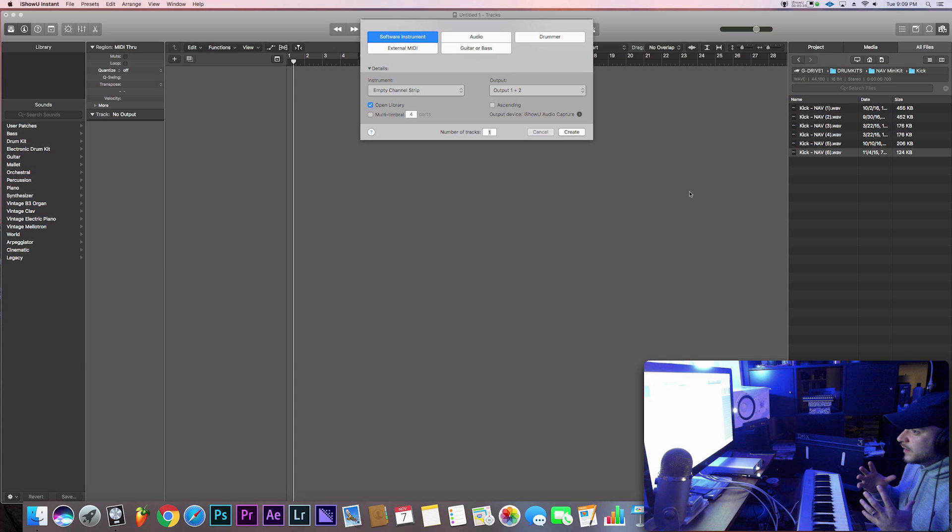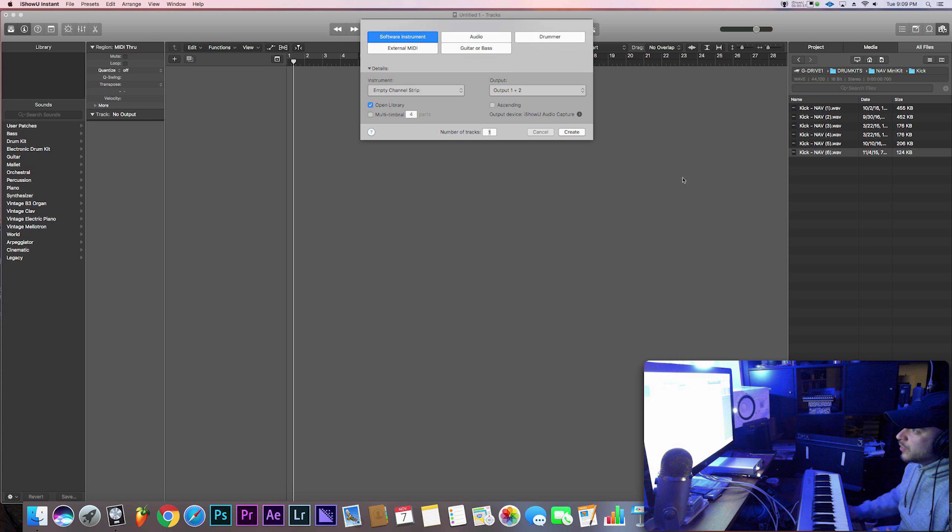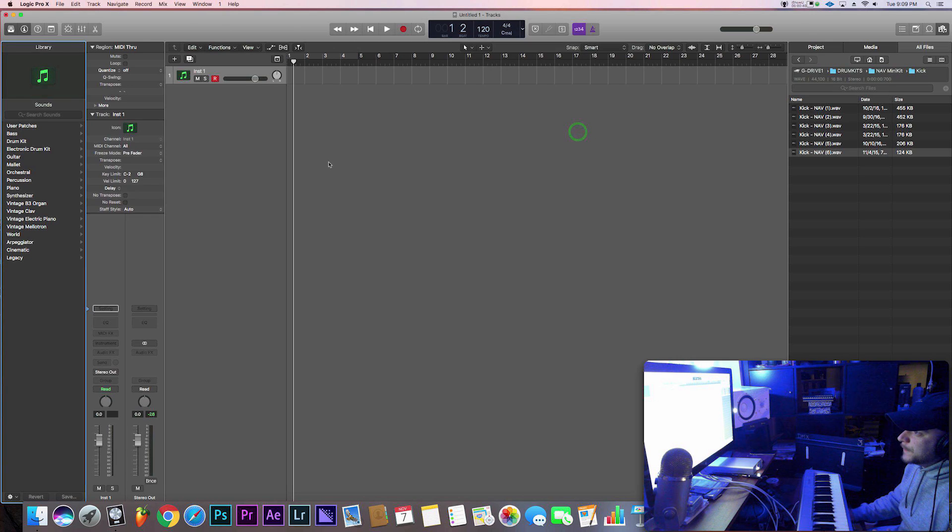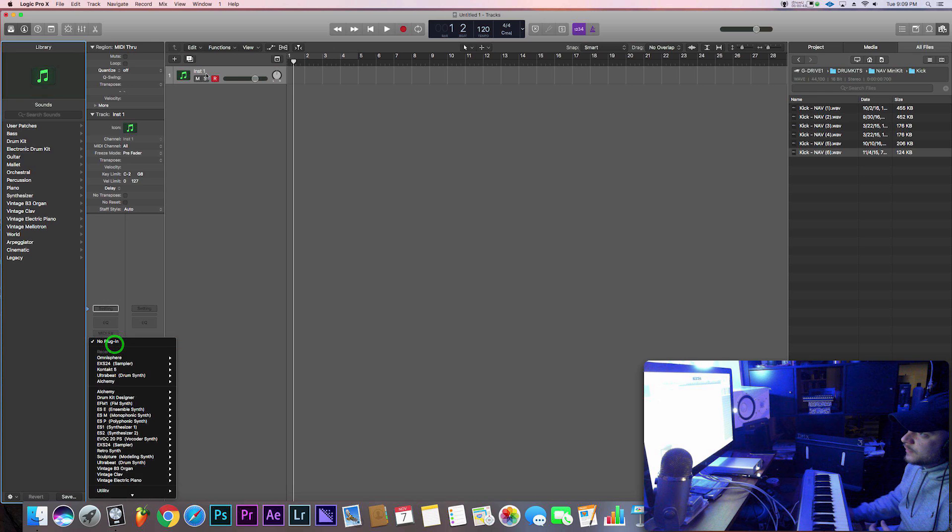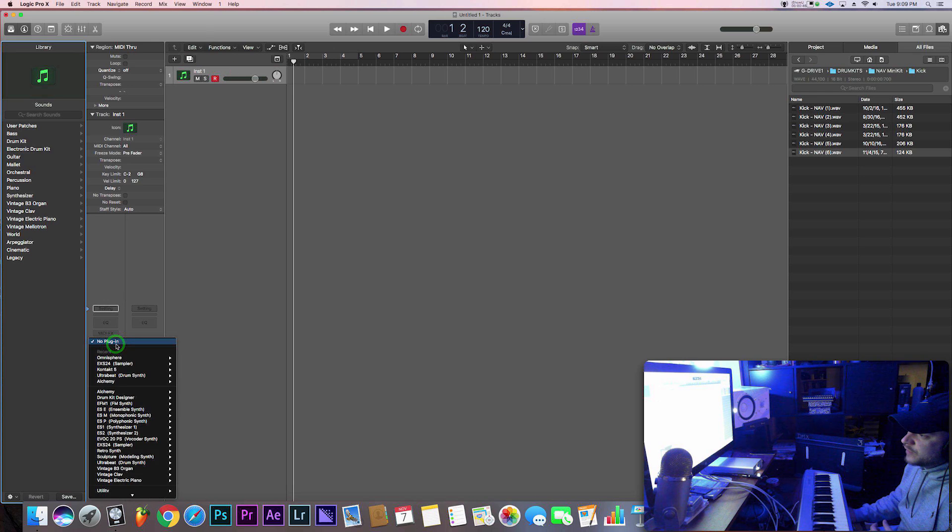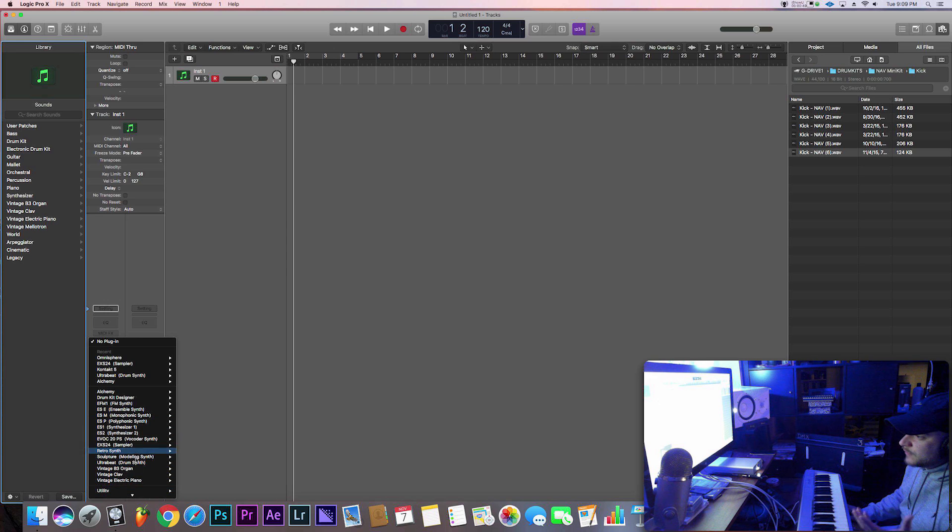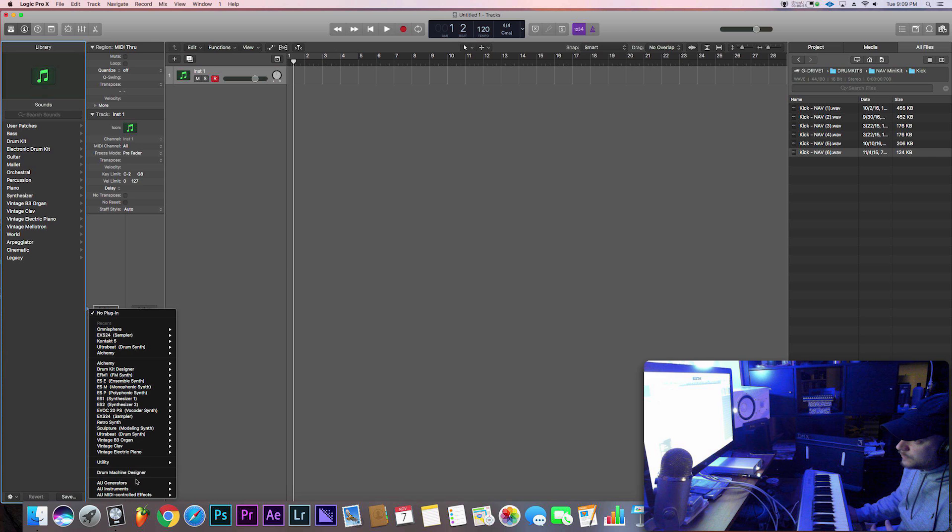You can have everything just at your disposal right away. So I already have a new project started and I'm just gonna go ahead and create a new software instrument. So the first thing we're gonna do is once that track is selected over here, go to our instrument. You could choose from different instruments. You're gonna come down to this thing called drum machine designer.